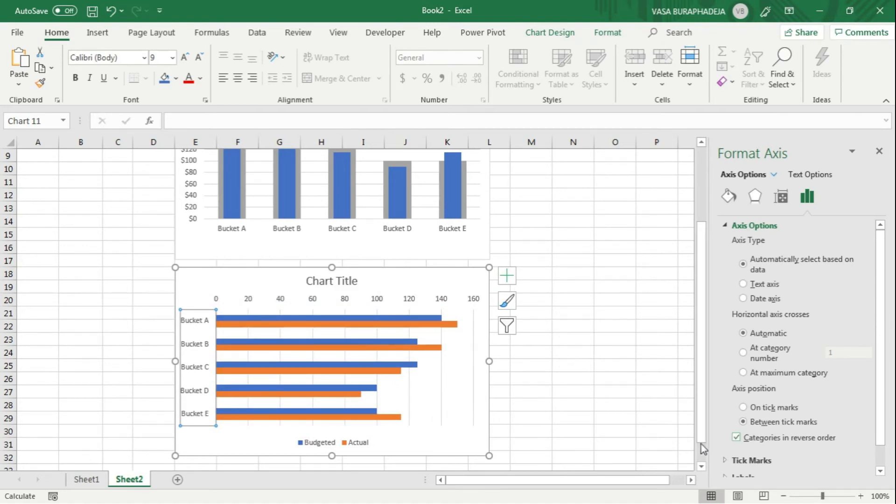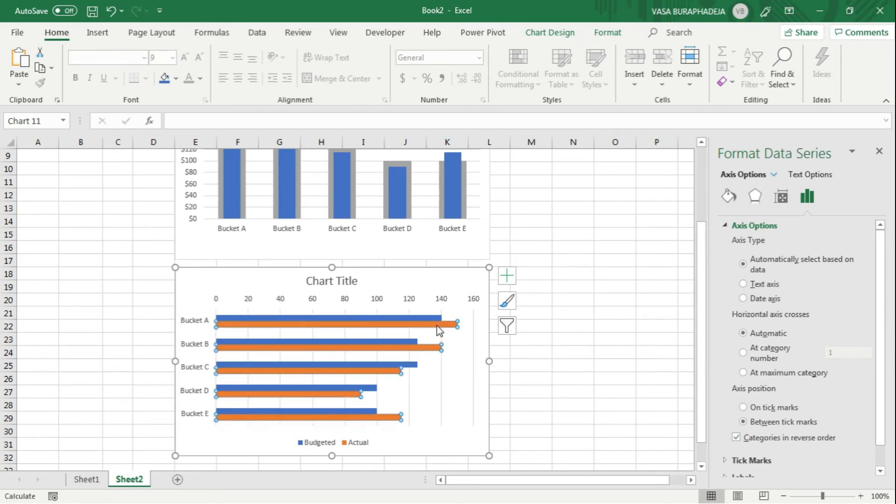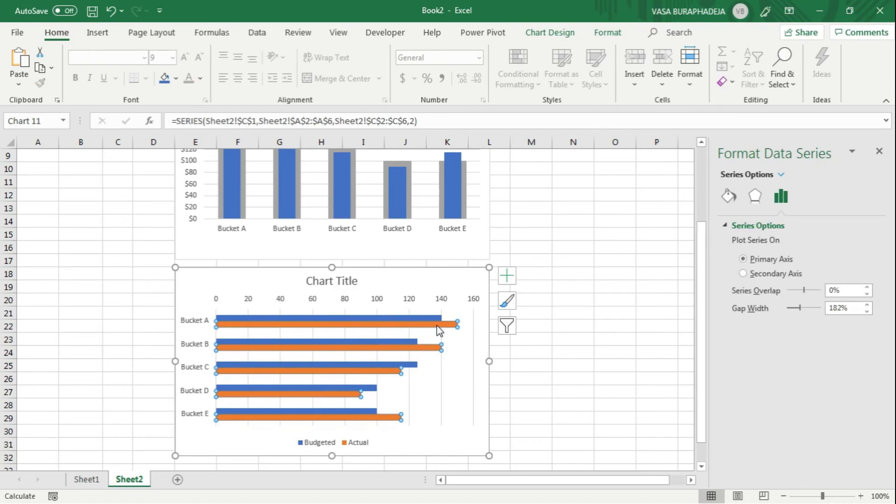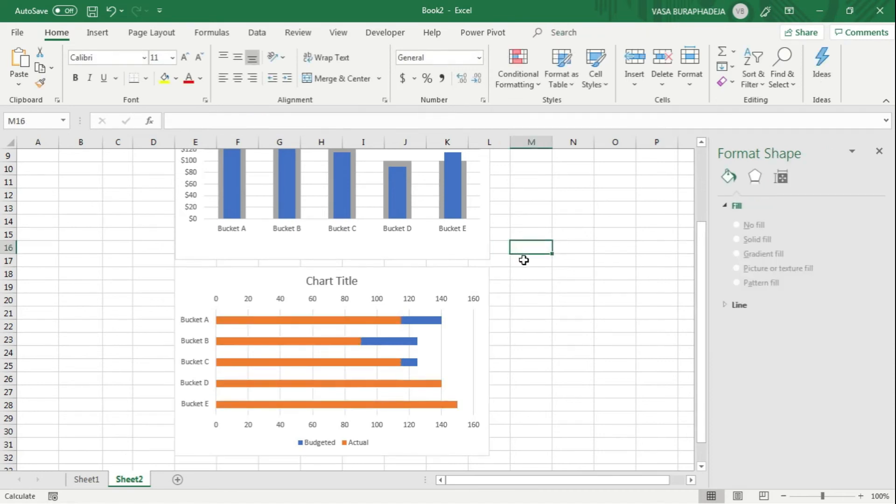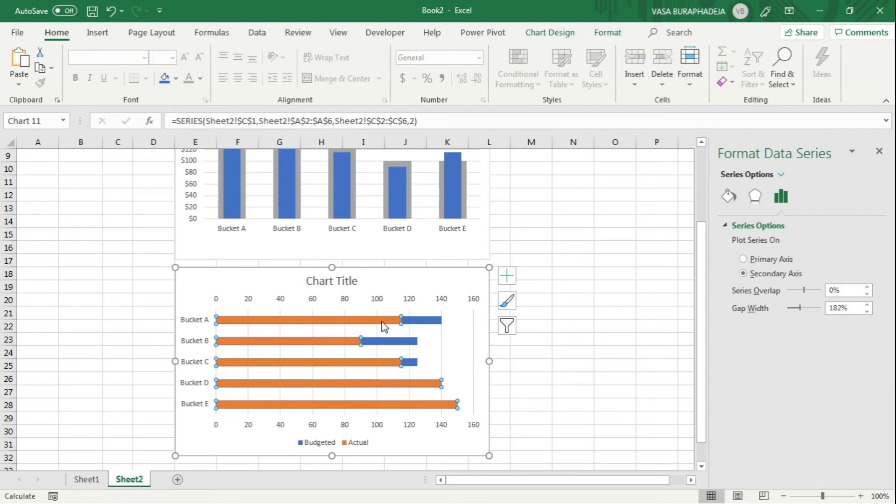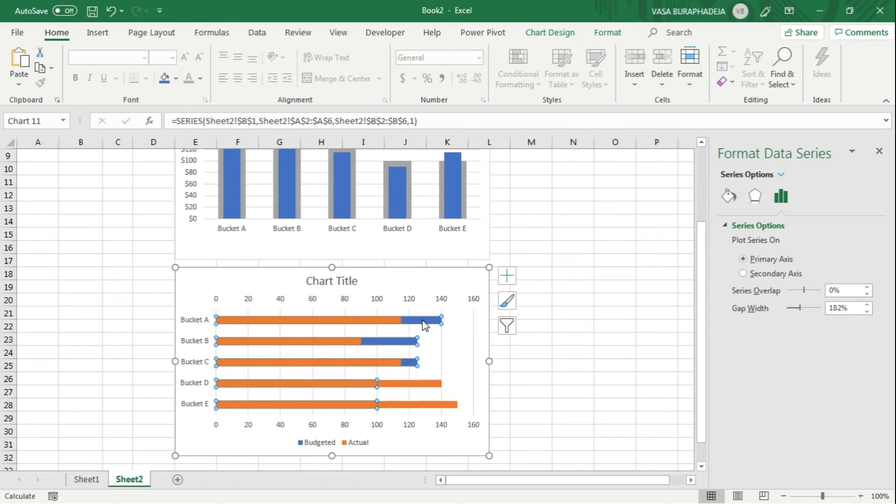Then the next thing is you want to put one of the groups into secondary. Just click on that and then click on secondary. Now it's going to look kind of wrong. If you look closely, the orange one is for actual bucket E, but the blue one is bucket A. So you can see that they're in reverse order. What we're going to do is reverse the order of the secondary as well.